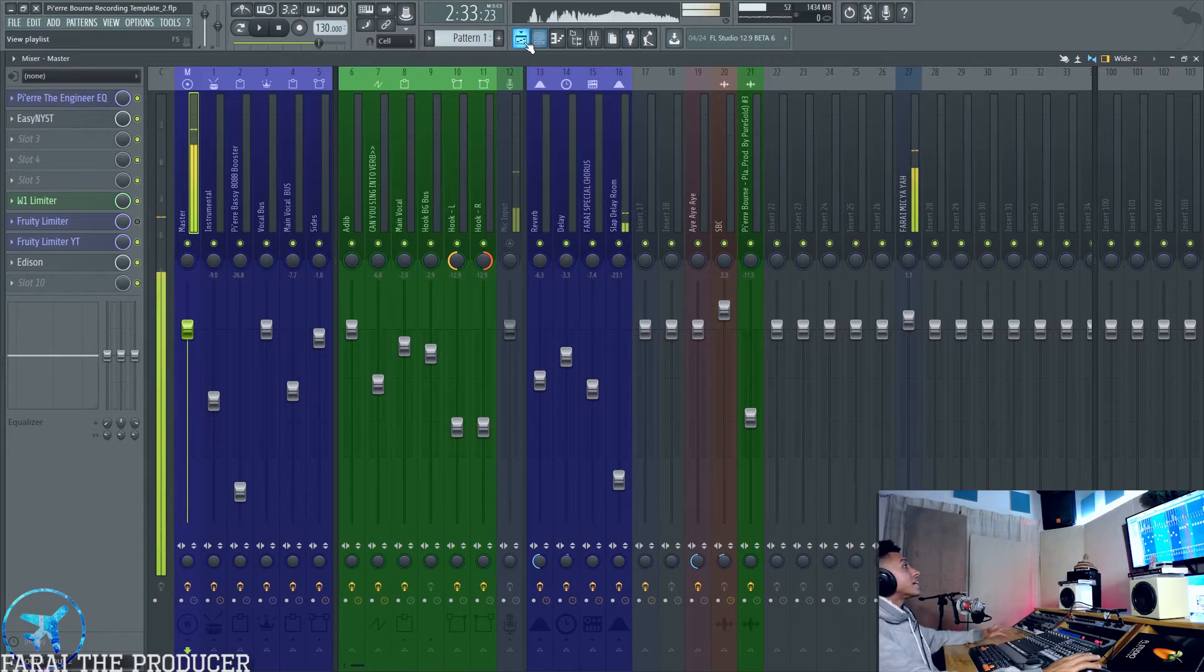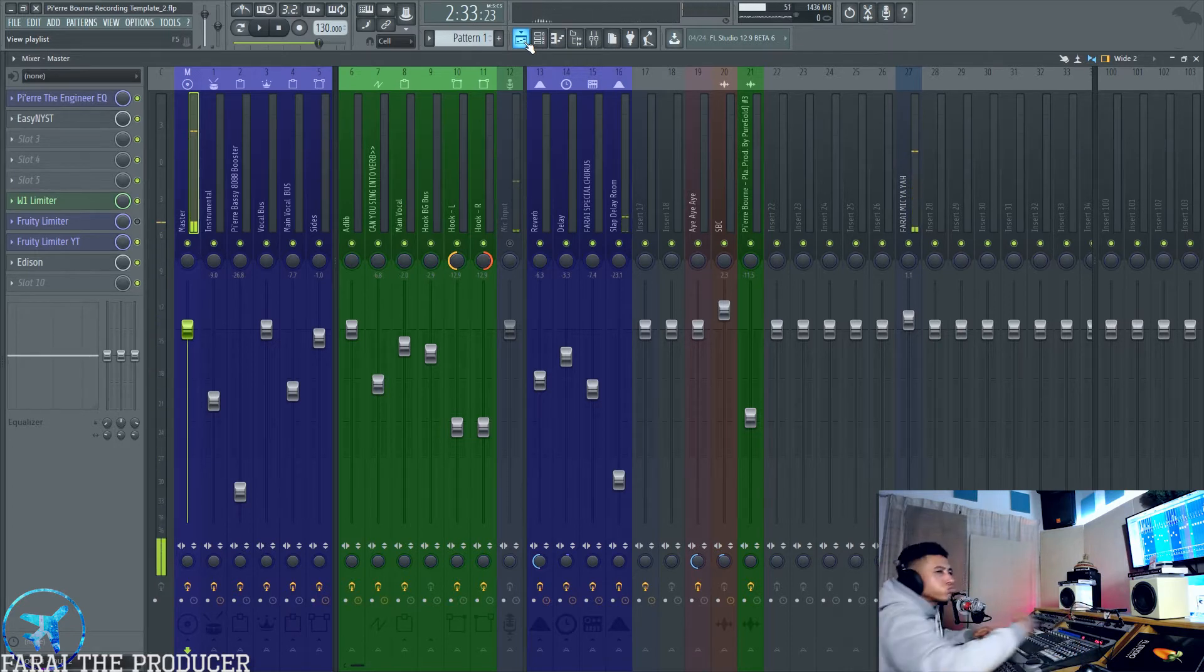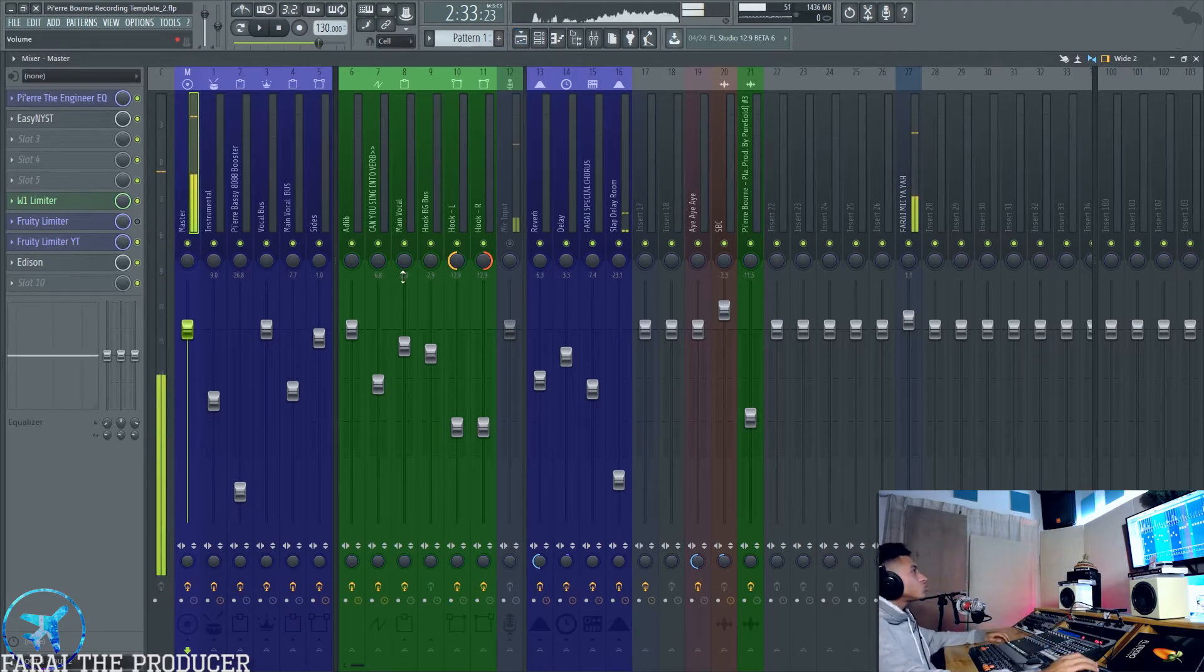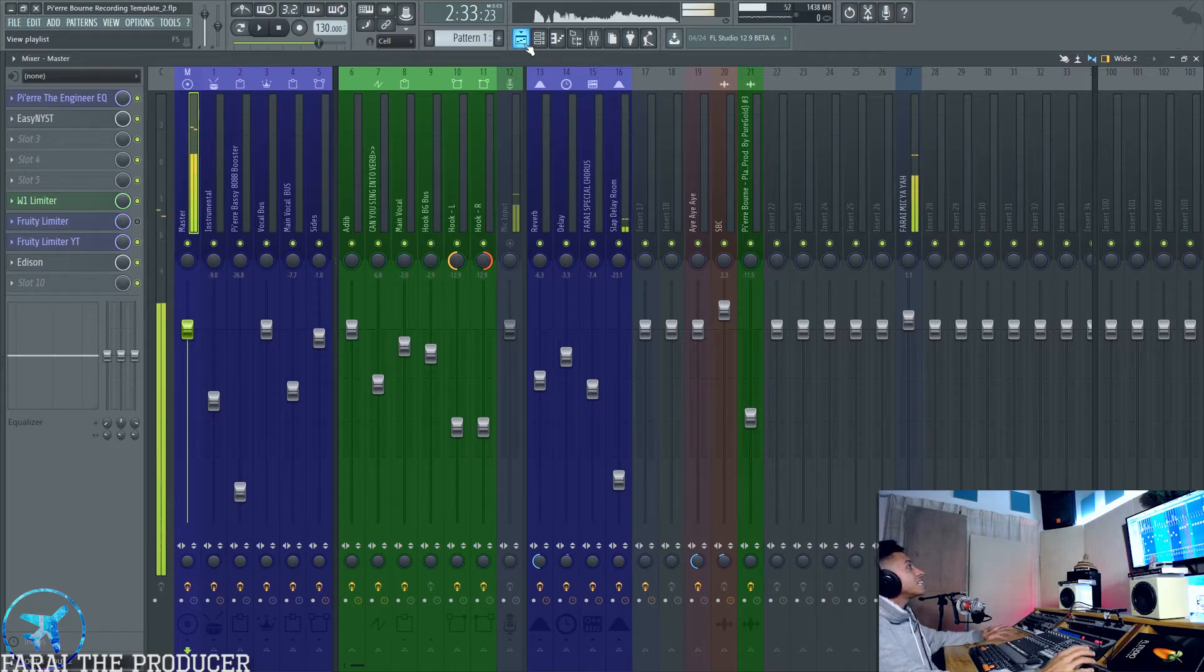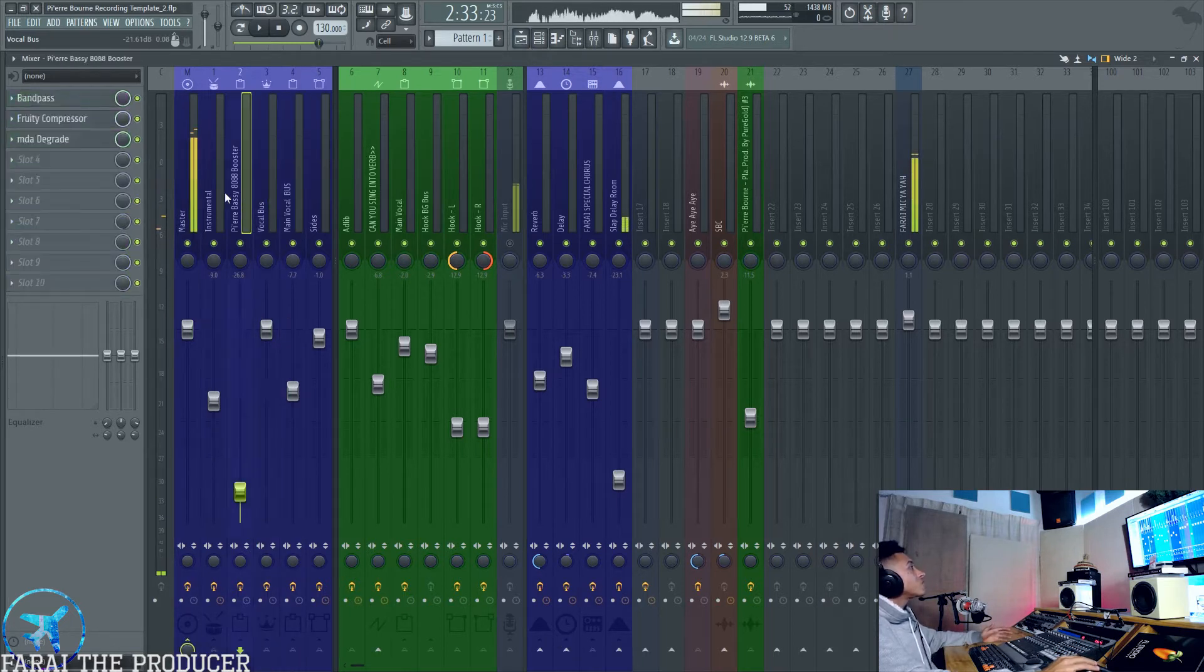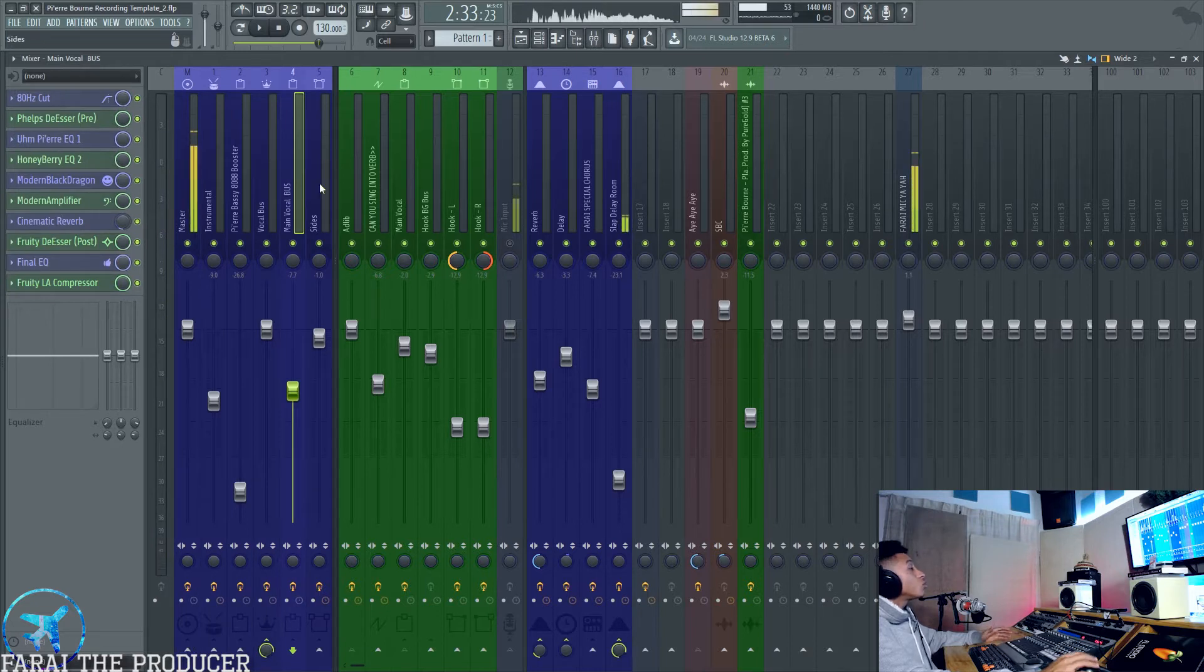I'm going to be basically showing you some good habits to get into when recording in FL Studio. That's why having a template is so important. You could remove every single effect in this template and add your own, that's fine.